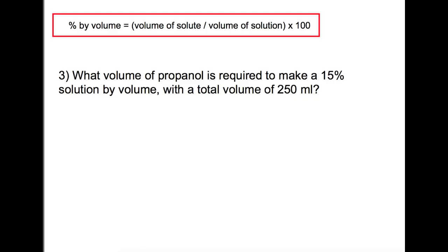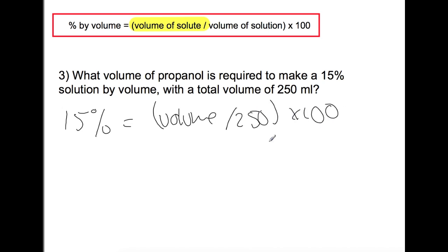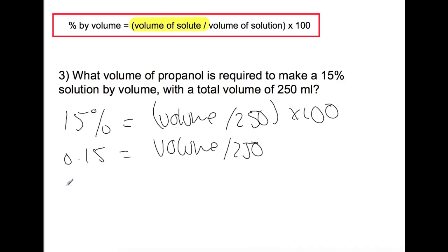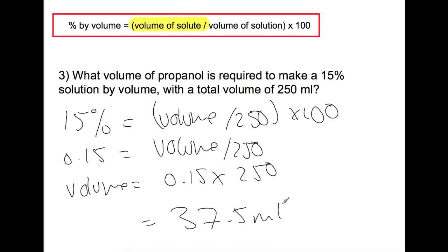In the final example, we're finding the volume of solute required to make a 15% solution with a total volume of 250 millilitres and an unknown volume of propanol. Dividing both sides by 100 and rearranging for volume, we find that we need 37.5 millilitres of propanol.